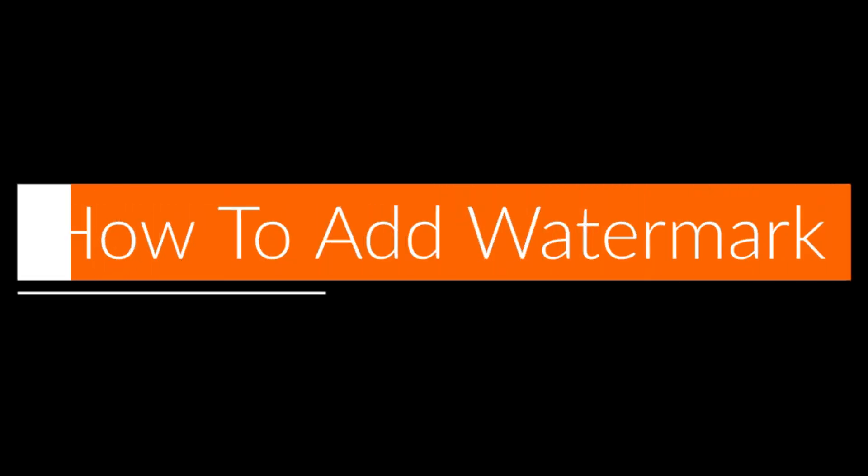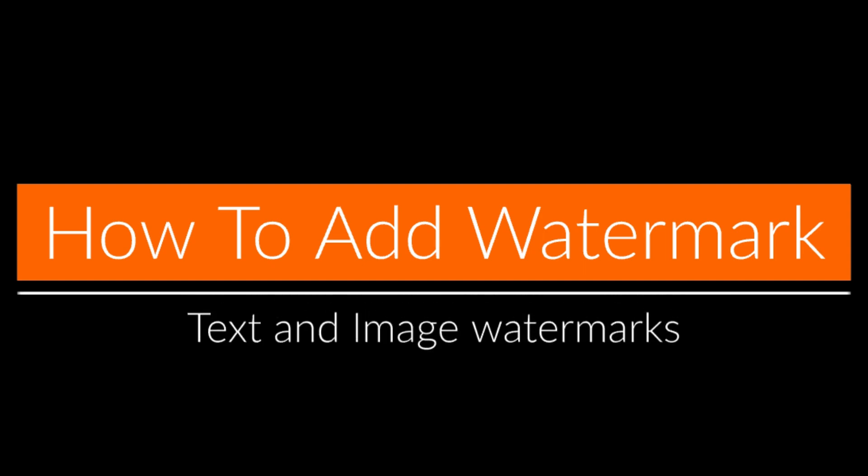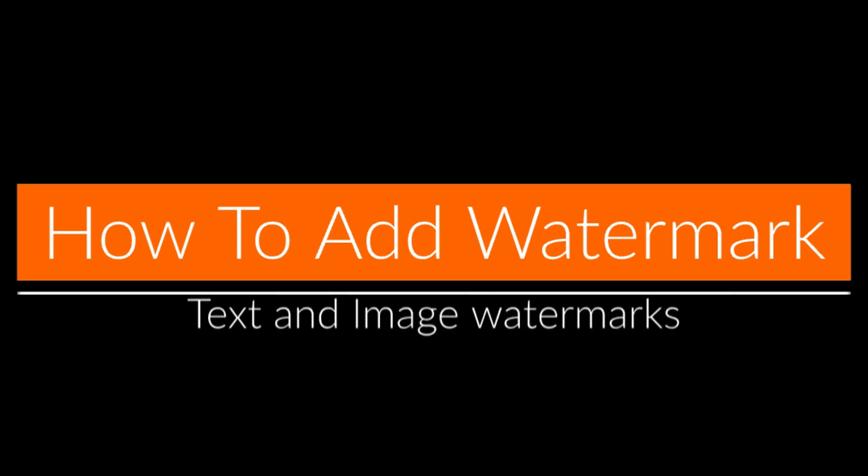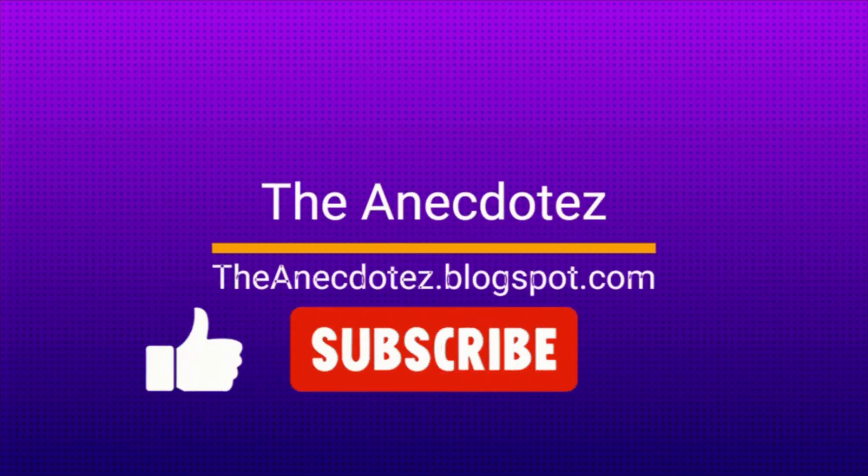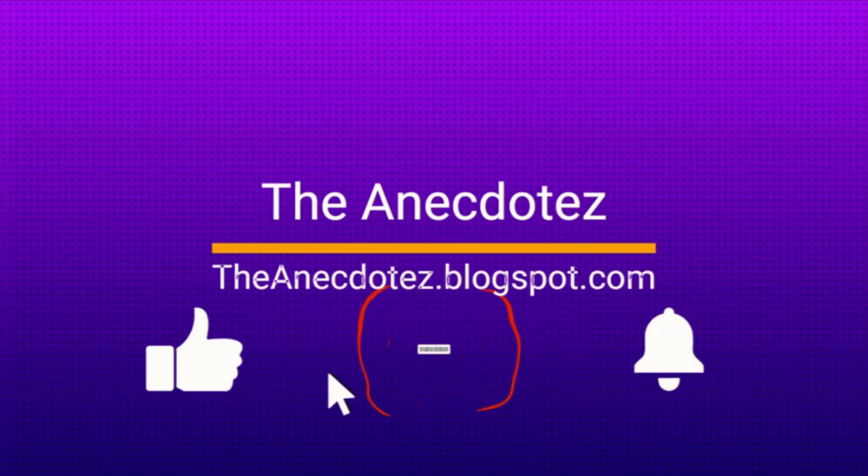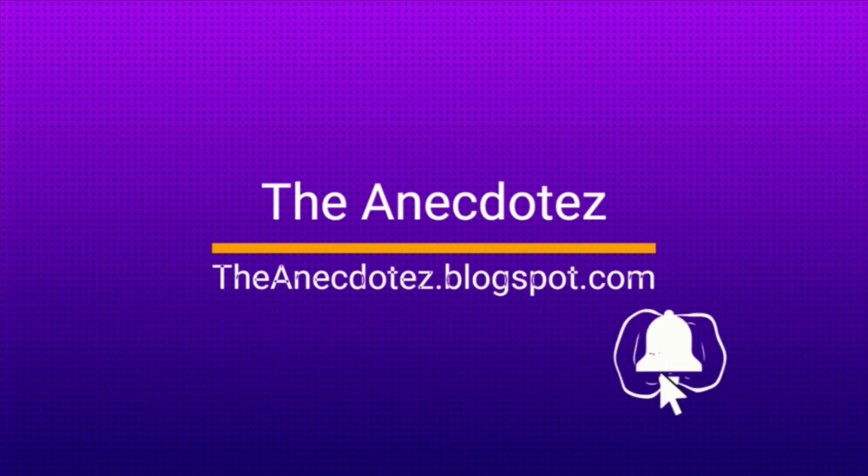In this video we'll see how to add text-based watermark and image-based watermarks on videos. Before we go ahead, subscribe to our channel so you don't miss out any video we publish in future. You can appreciate our work by hitting the like button. It definitely motivates us a lot.